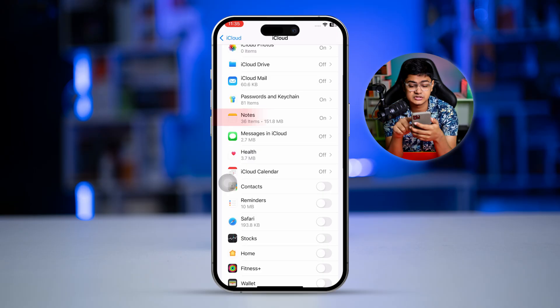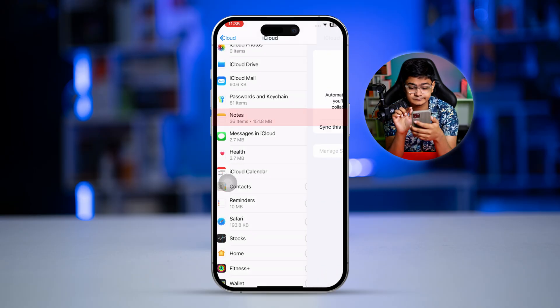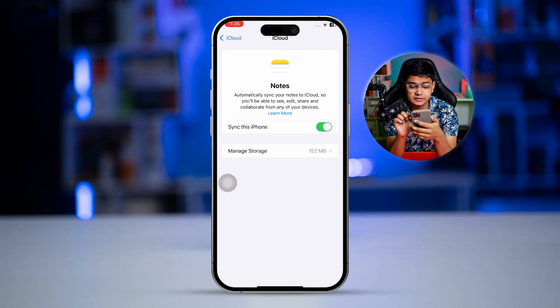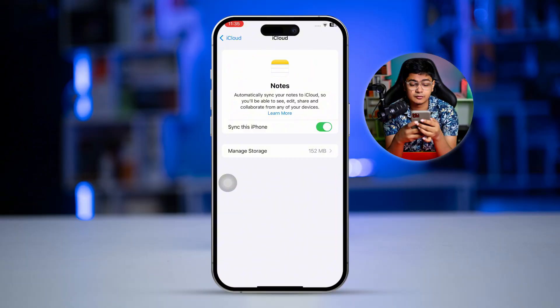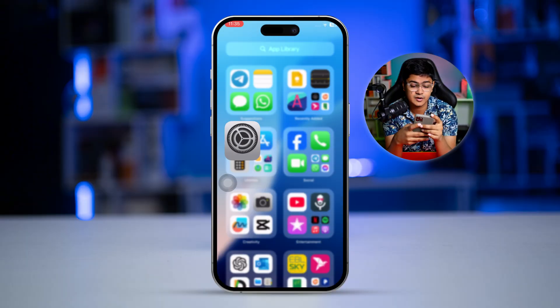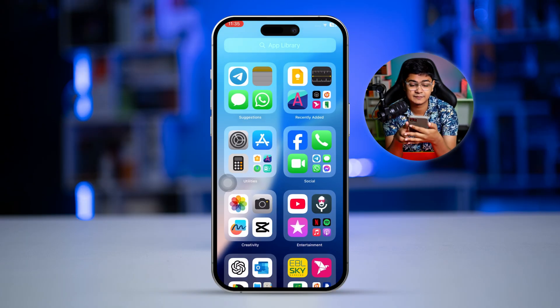Press Settings, tap Apple ID, tap iCloud, and tap 'See All'. Find the Notes option and simply toggle it on.